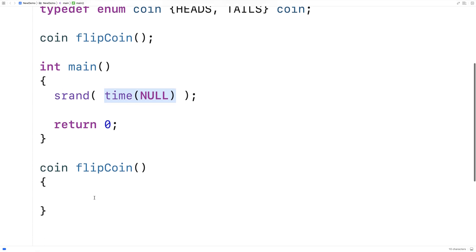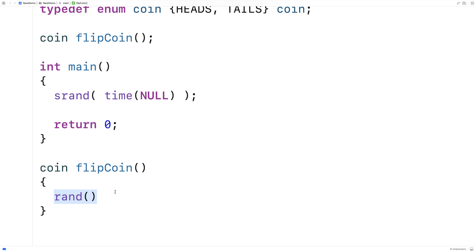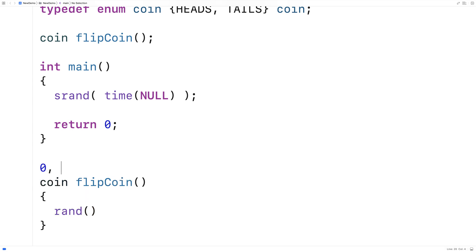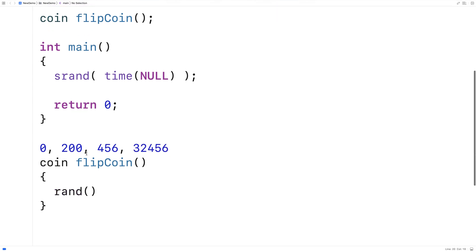So let's actually do the coin flipping now. So I'm going to say here rand and I'm going to call the rand function to give me a random number. It'll give me a random number between zero and some very high integer value. So it'll be like zero or it could be 200 or it could be 456 or it could be some very high integer, let's say. And what we're going to do is we're going to take that number and we're going to do a modulus of two. And that'll give us either zero or one back. It actually kind of tells us whether the number is even or odd or not.